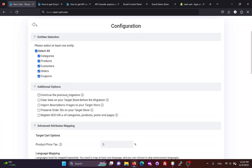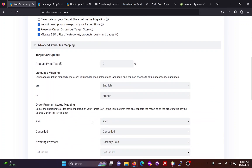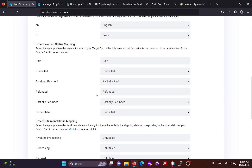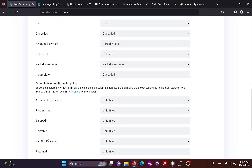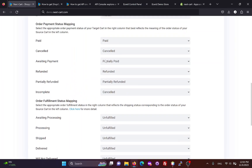Then you can customize the migration process with additional options. In the Advanced Attributes Mapping section, you can add a fixed tax percent to your product prices and map the languages on your Shopify site. If you are migrating orders, you will need to map the order statuses between the two websites — a mapping of payment status and fulfillment status. Based on the meaning of each order status and how you process orders, you can choose appropriate mapping for them.